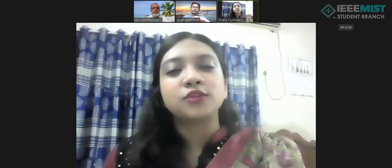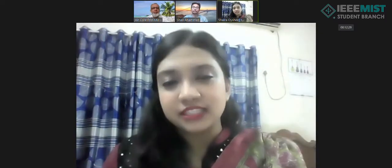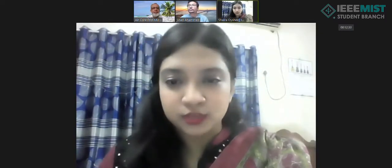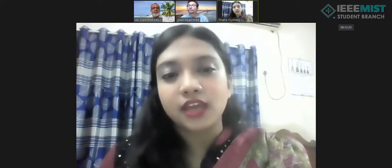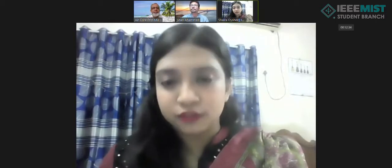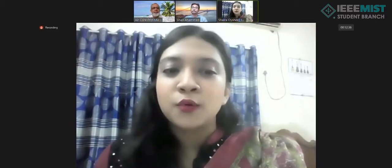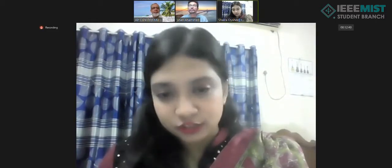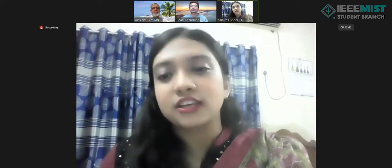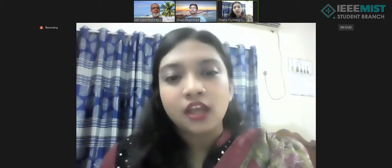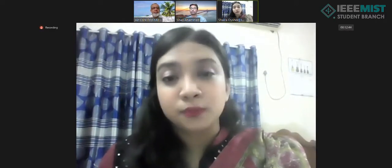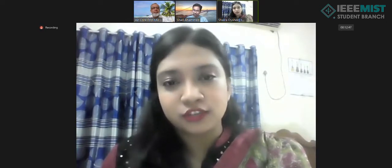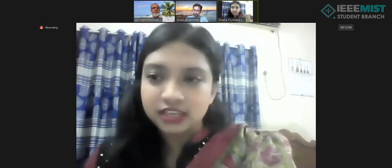Good evening, everyone. Welcome to the workshop on machine learning, the beginning. I'm your host, Shaira Shajuti Oishi, and with me we have our guest speaker for tonight, Abu Shah Ahmed, who is currently an electronic engineer at IQ Intelligentist working in Germany. We're also super proud to mention that he has been an alumnus of the Department of EEC, MISD.